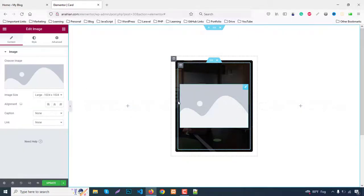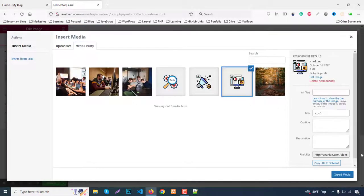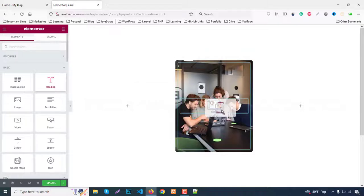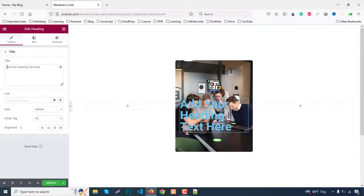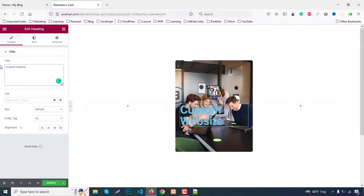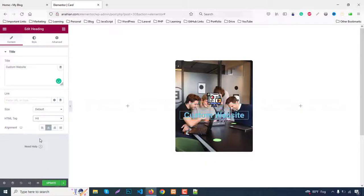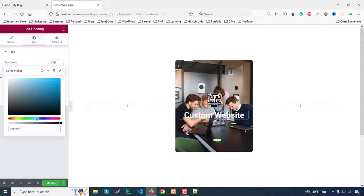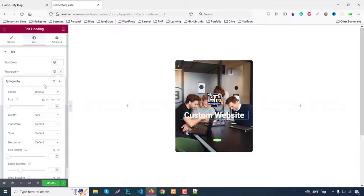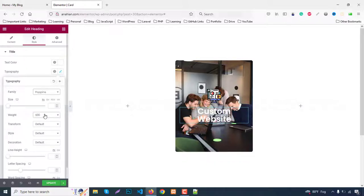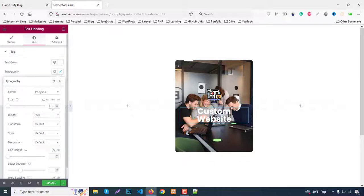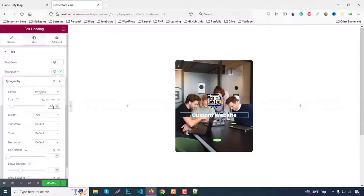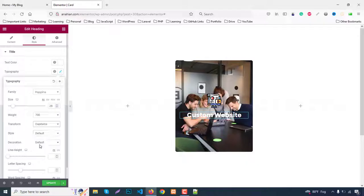Click on the image and select it. Now add a heading widget. Change the text to Custom Website. Set alignment to center, HTML tag to H4. Go to Style, change color to white. Change font family to Poppins, font weight to 700, font size to 28. Text transform to capitalize.